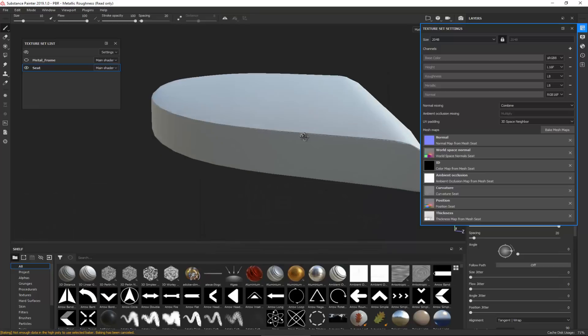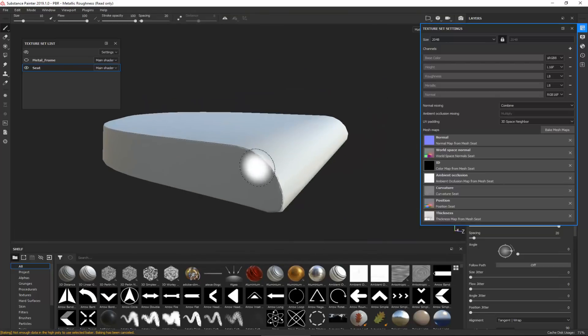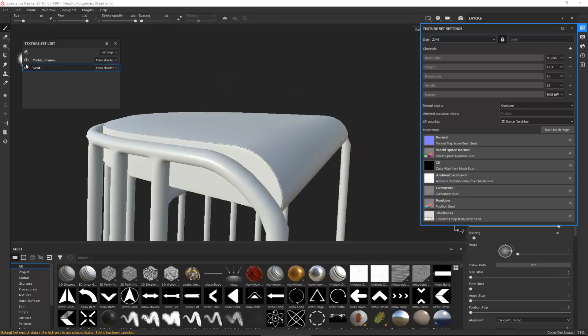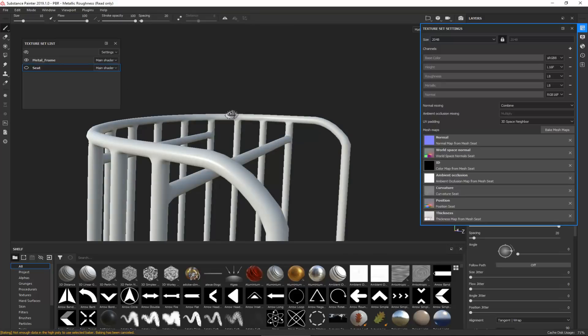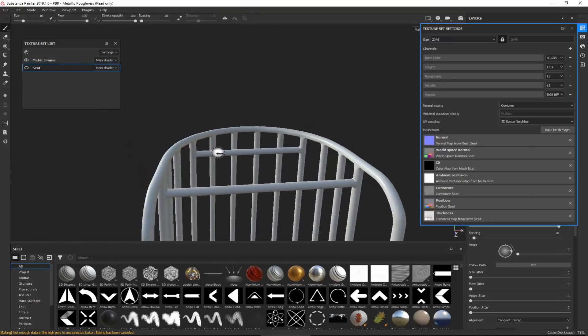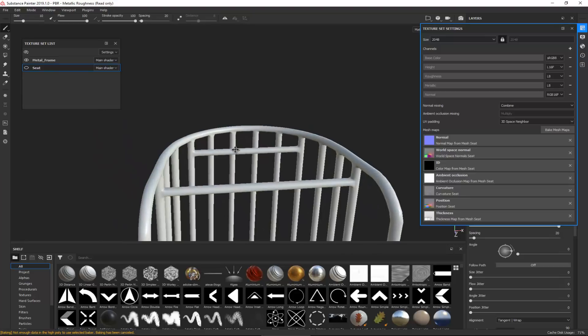Now I can see there are no longer any issues on the seat with that occlusion. If I hide the seat and unhide the metal frame, we have a clean bake on both the metal frame and the seat.